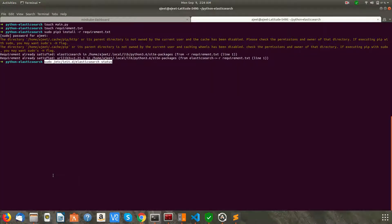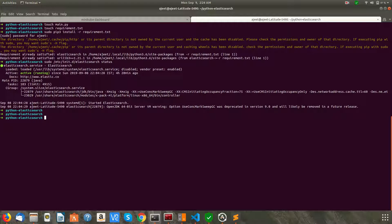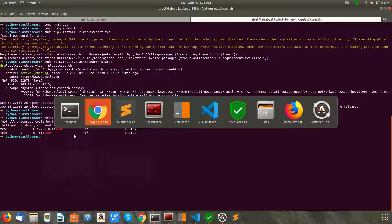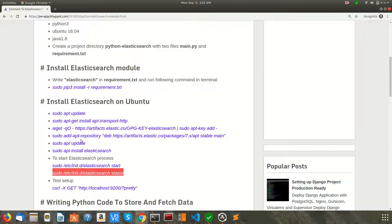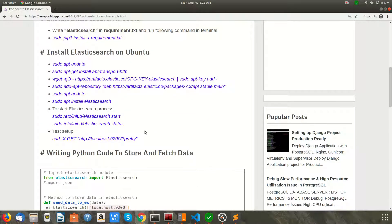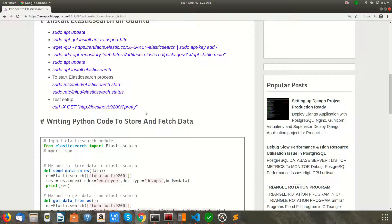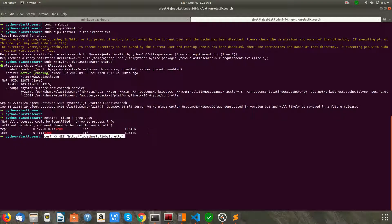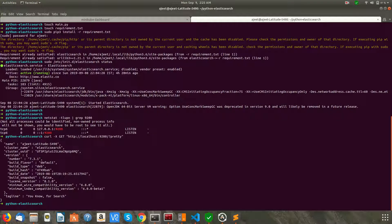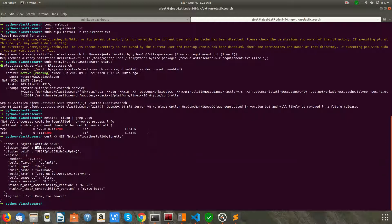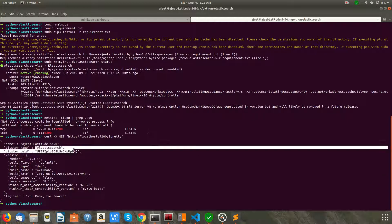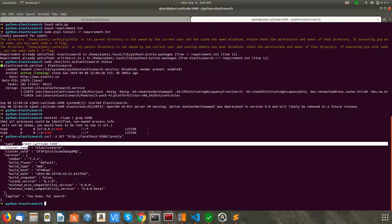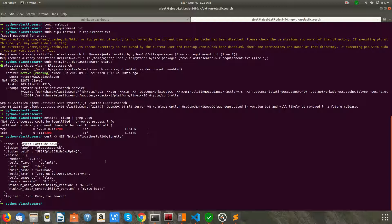If it is running or not. Elasticsearch runs on port 9200. So as you can see, it's running and listening on localhost. Now your Elasticsearch is running. You can check Elasticsearch version and other details by making an API call.